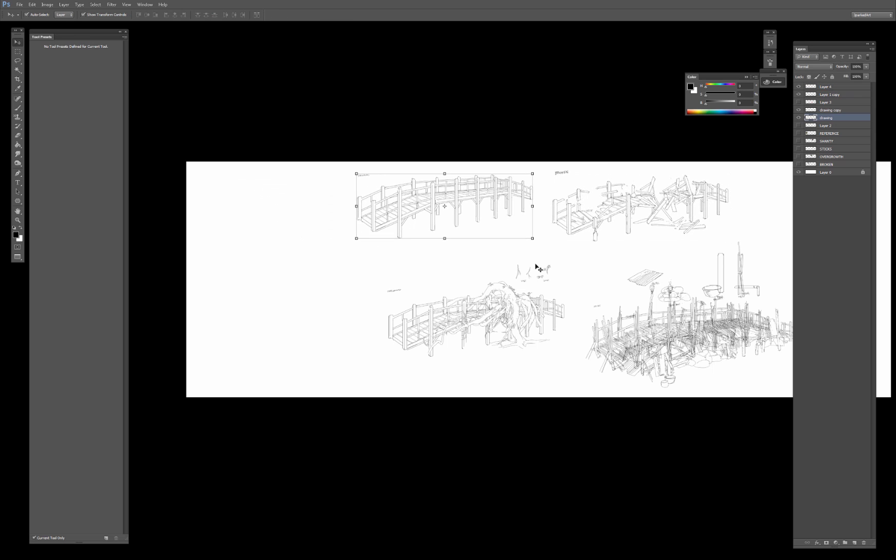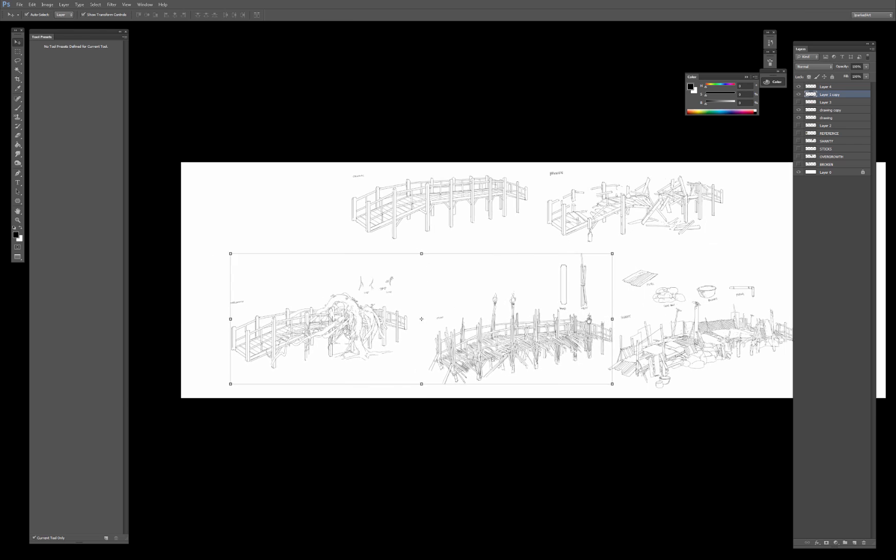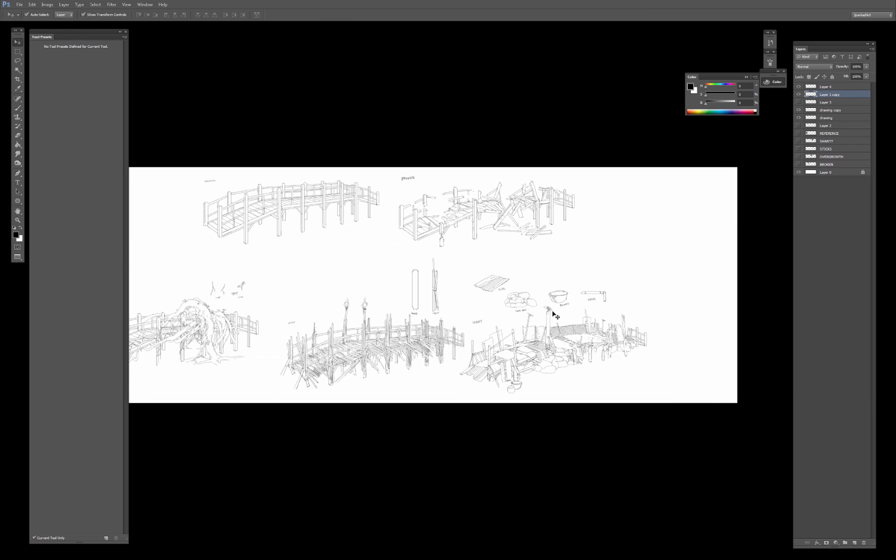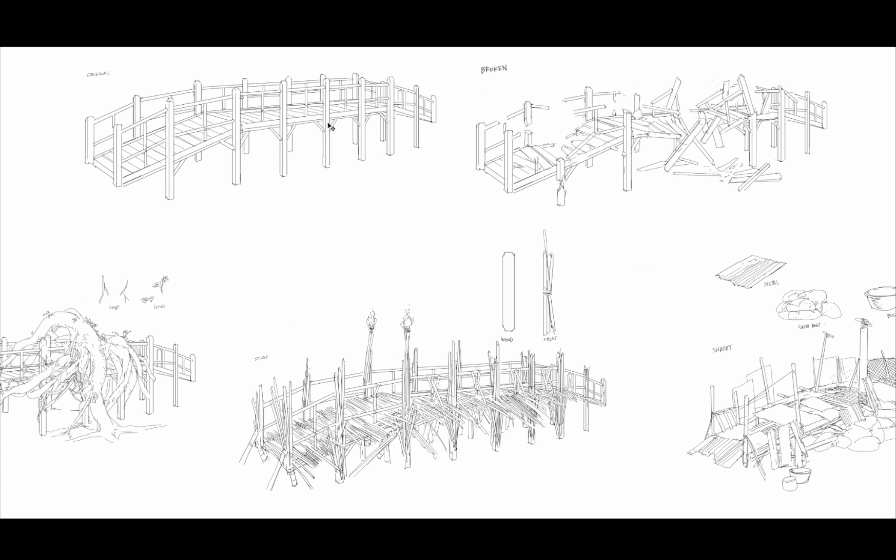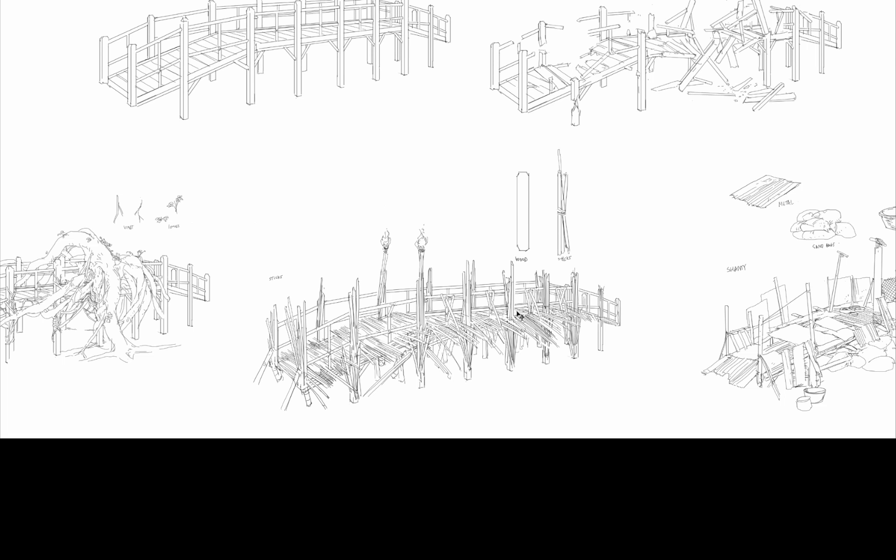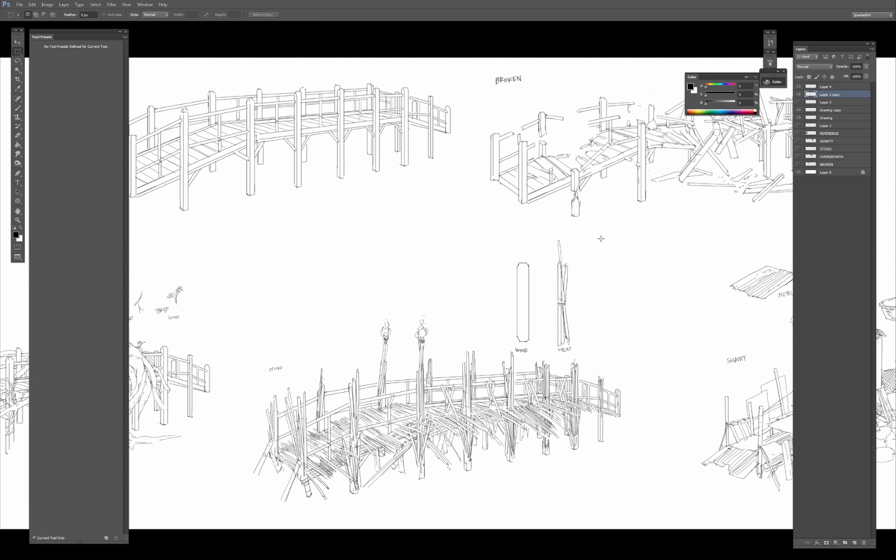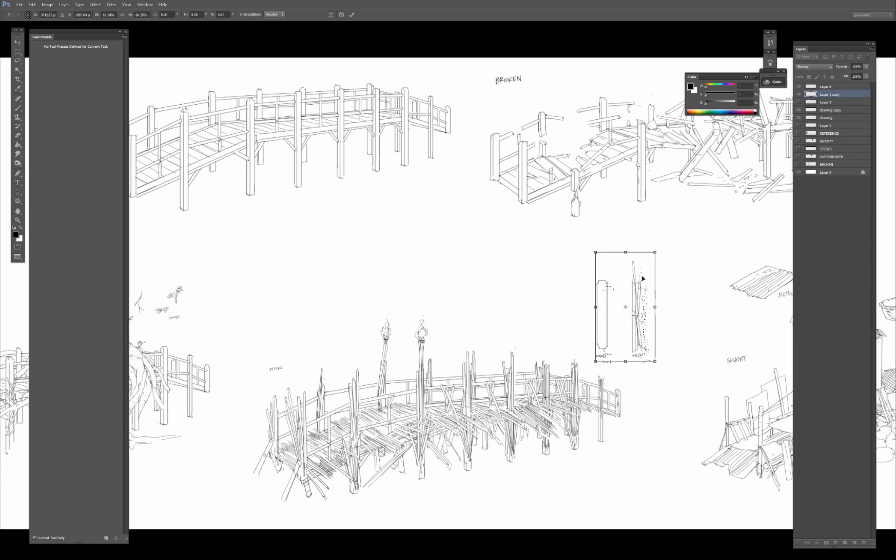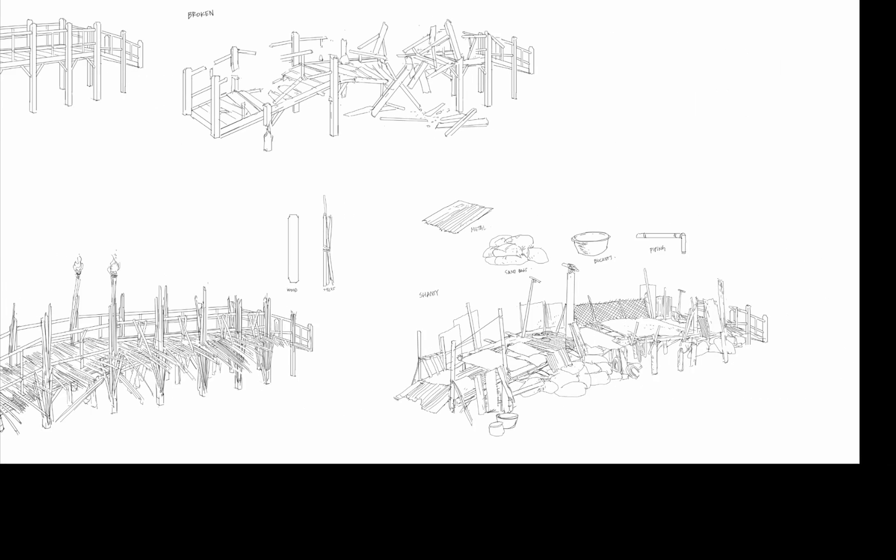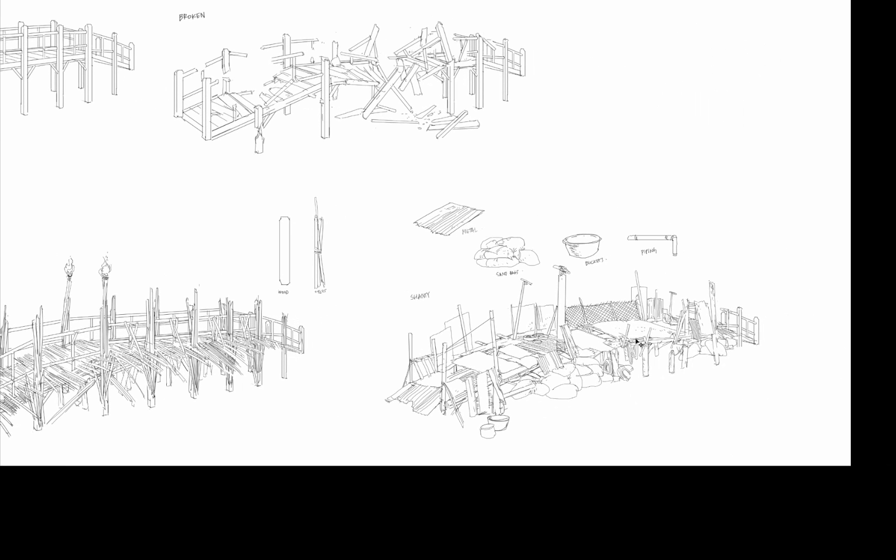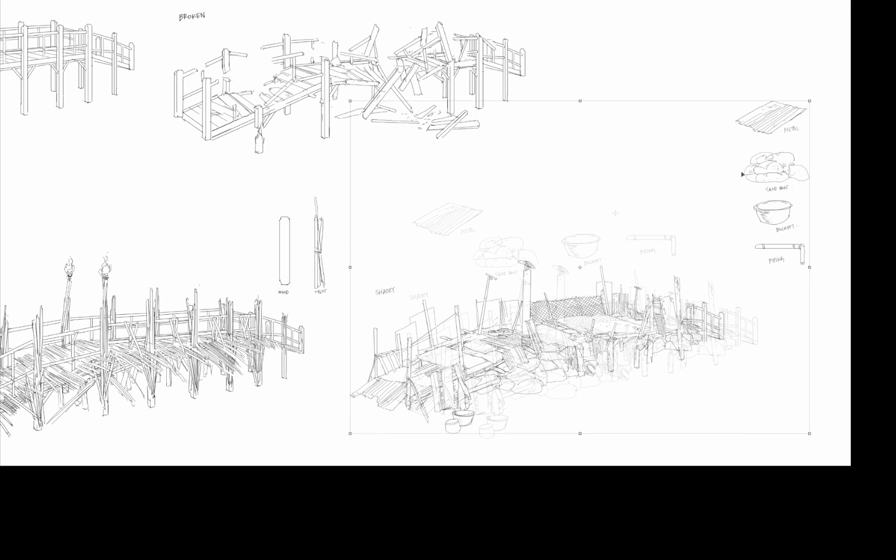So we got our original bridge, we have our broken bridge, we have our overgrowth bridge, we have our bridge made of sticks with all of these little stick elements here. Let me just move this off to the side so it doesn't get too distracting. And then we have our bridge made up of shanty parts, metal, sandbags, buckets, pipes, all that stuff, right?